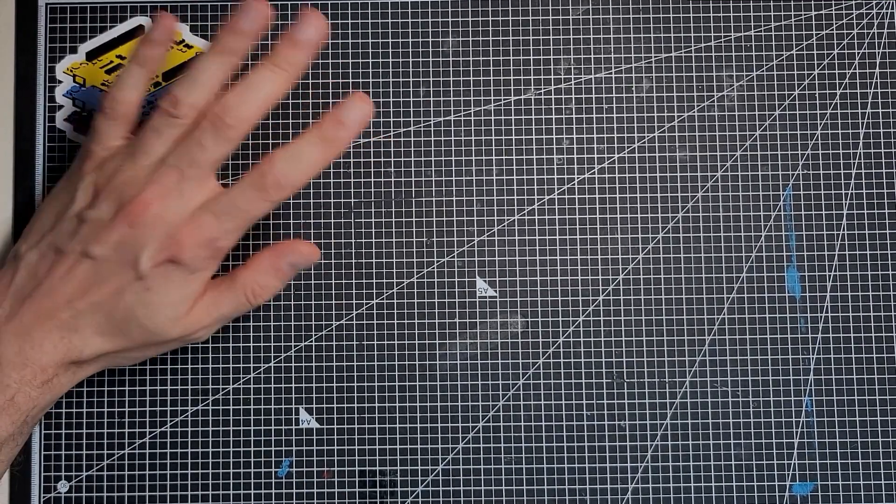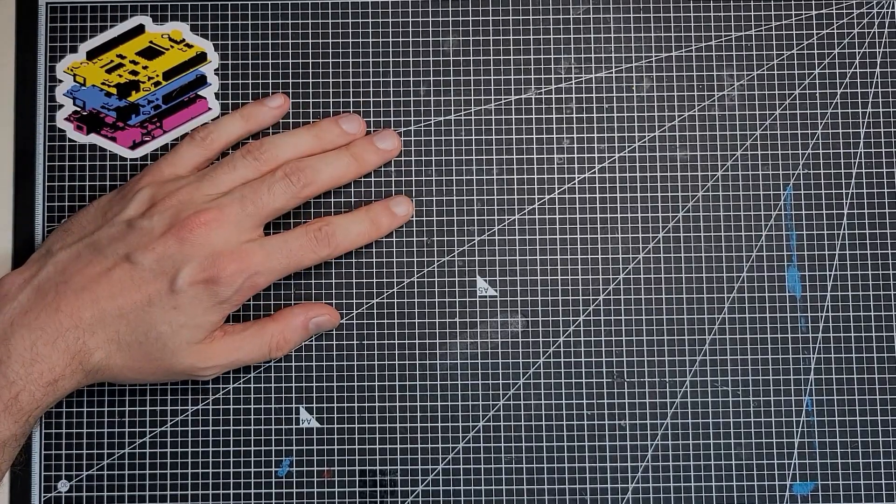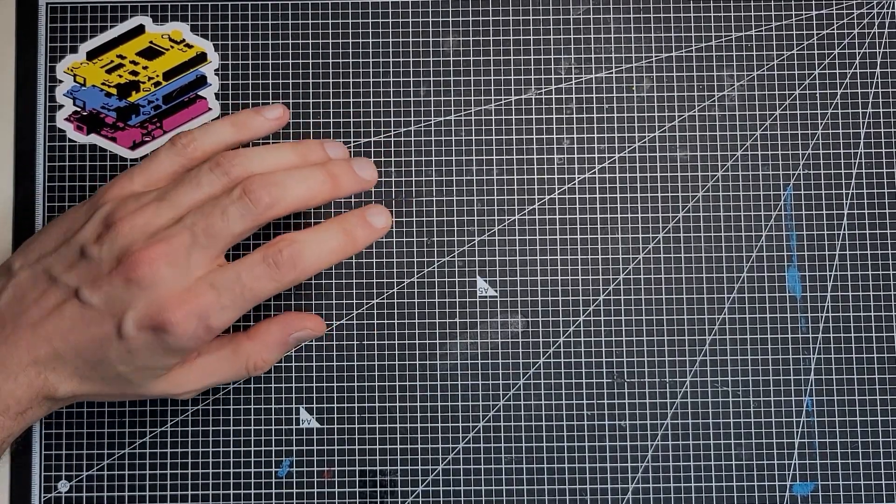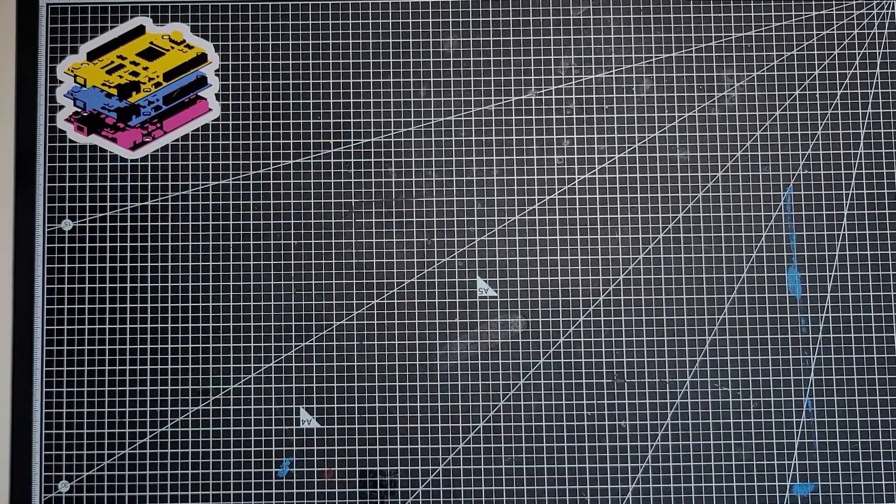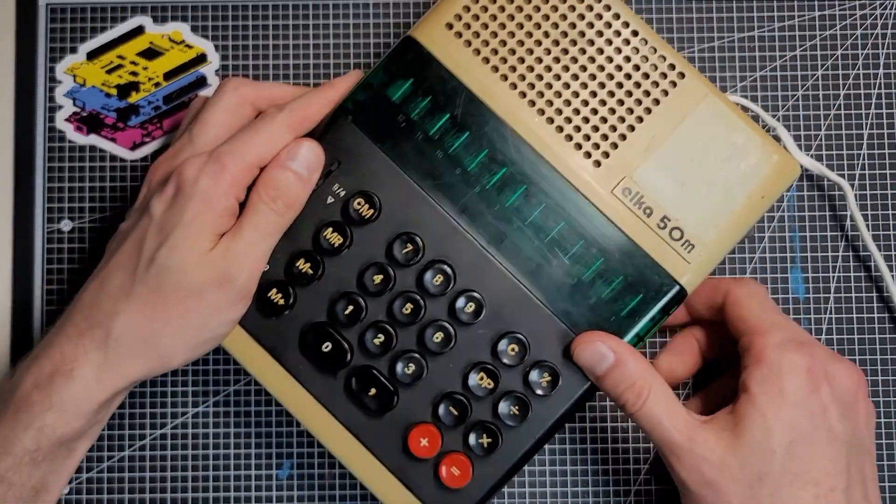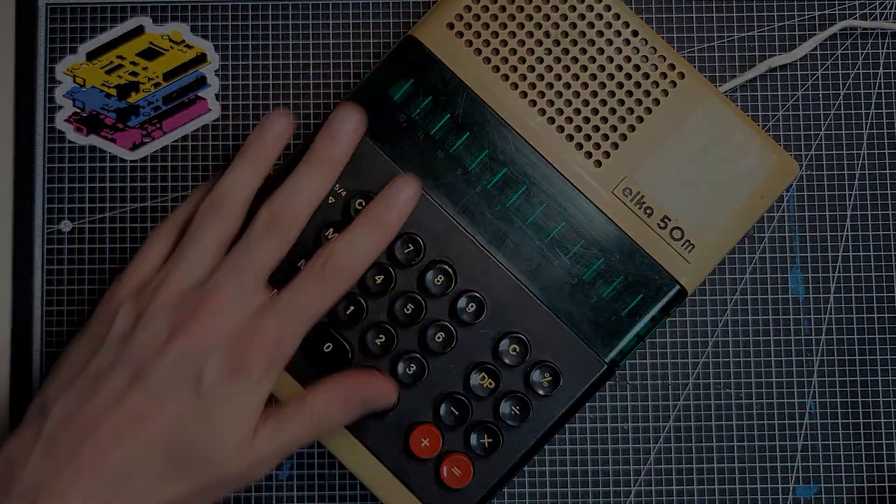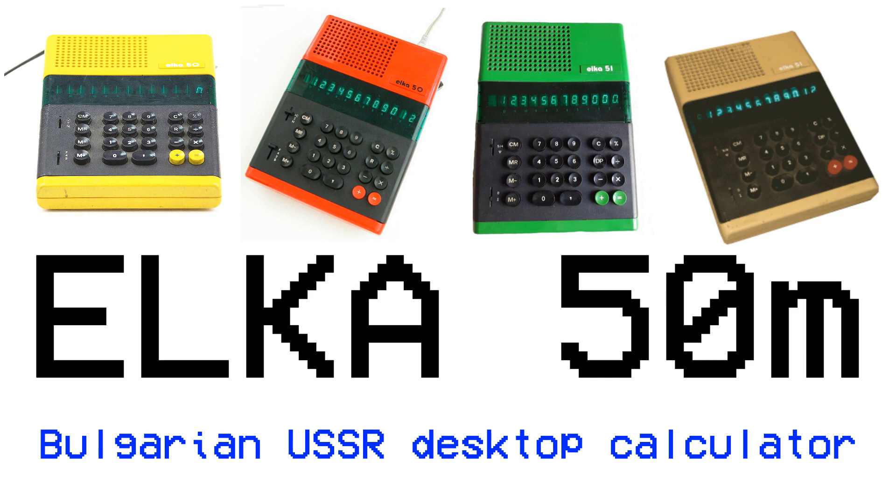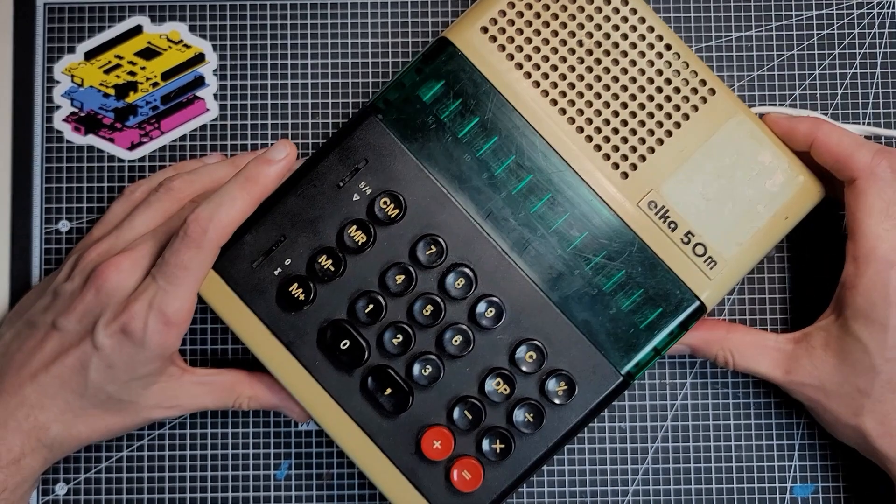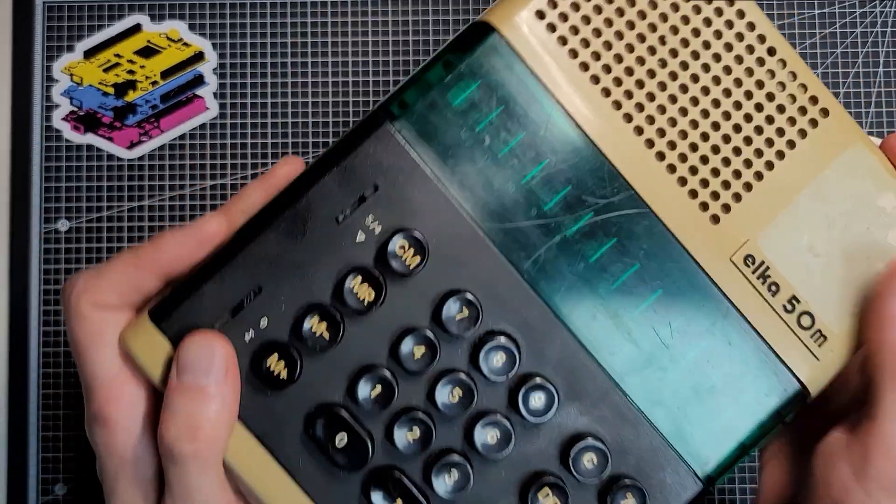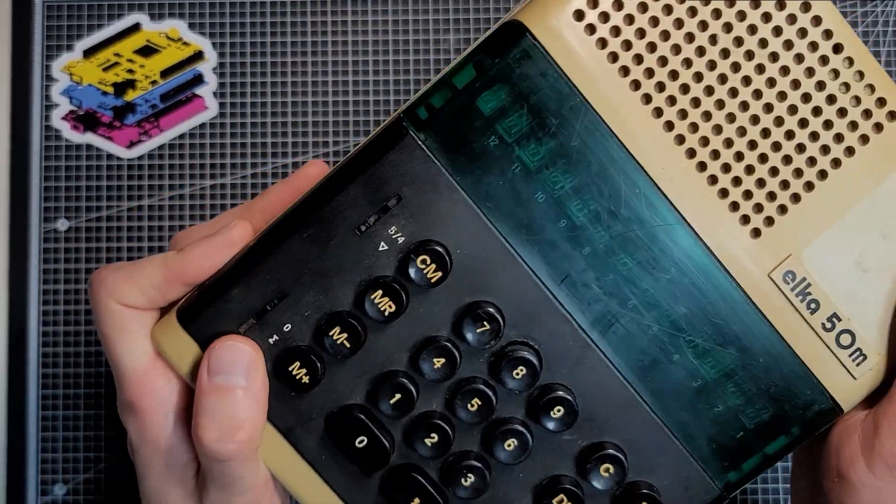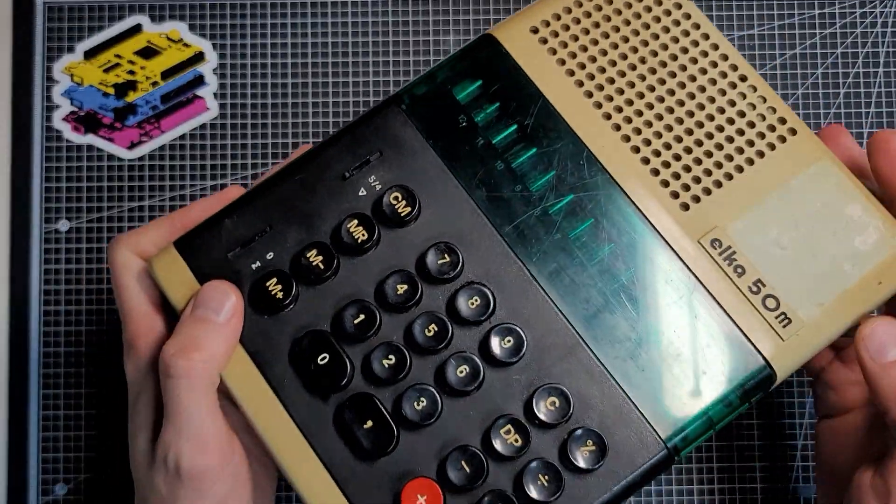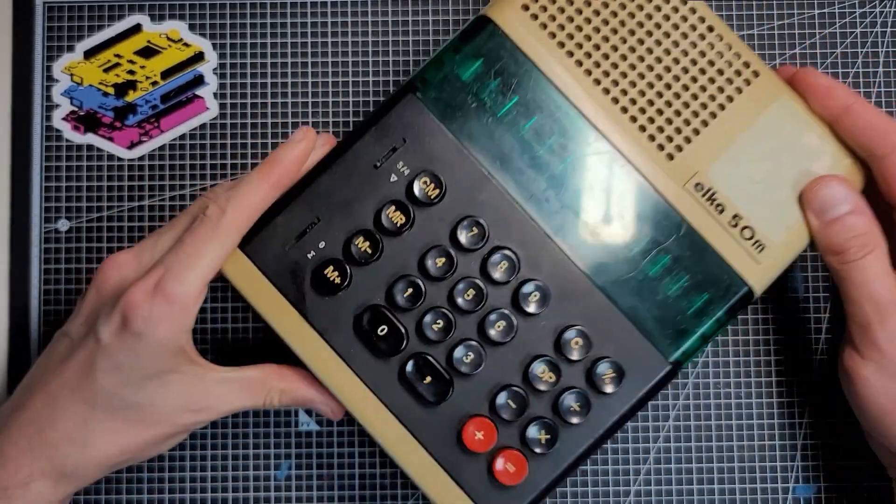Today's piece of trash that I spent good money on is an Elka 50 desktop calculator. It's quite chunky and heavy and it uses 220 volts.